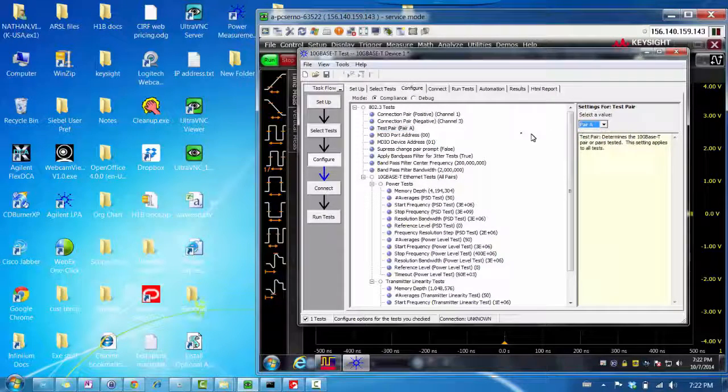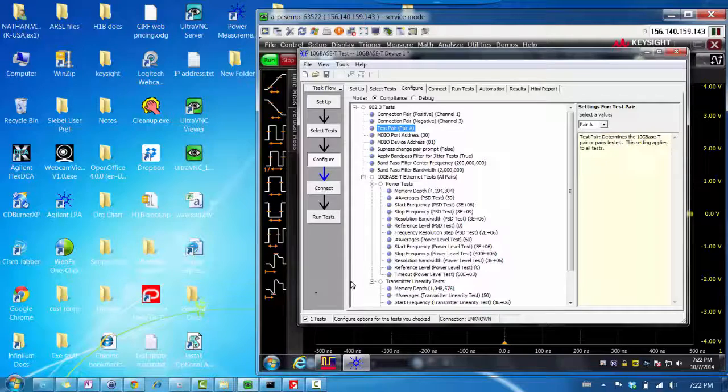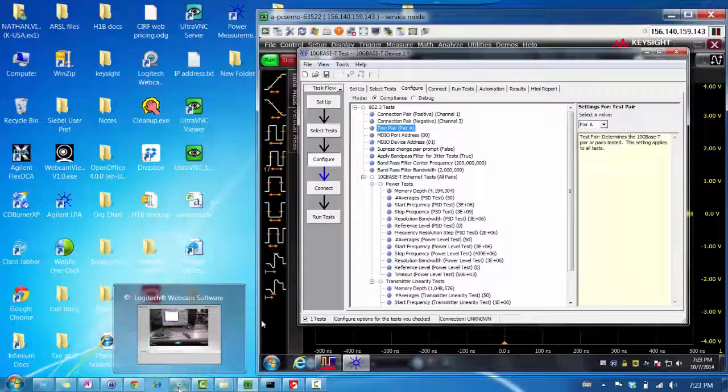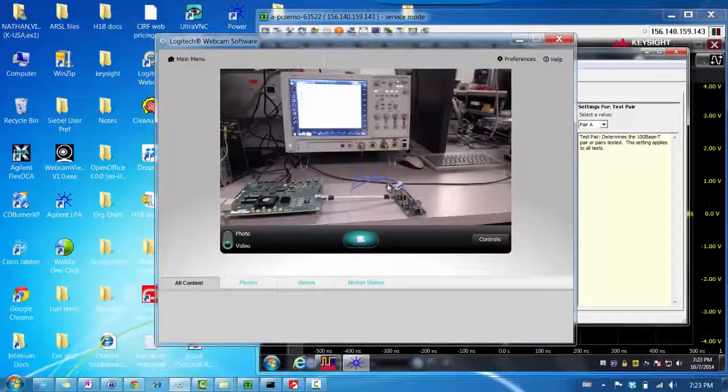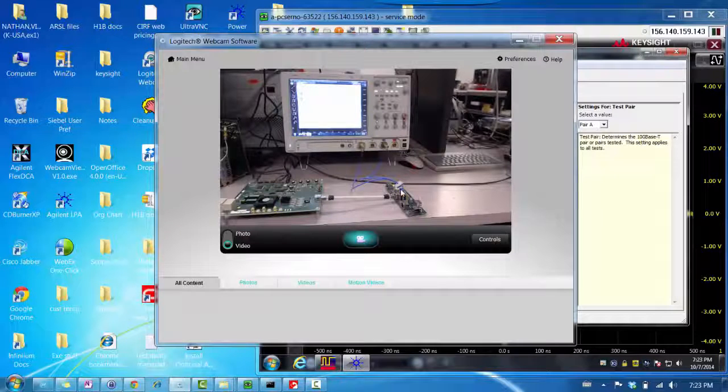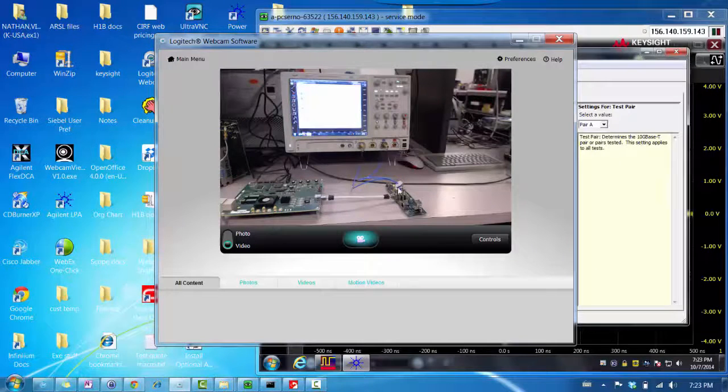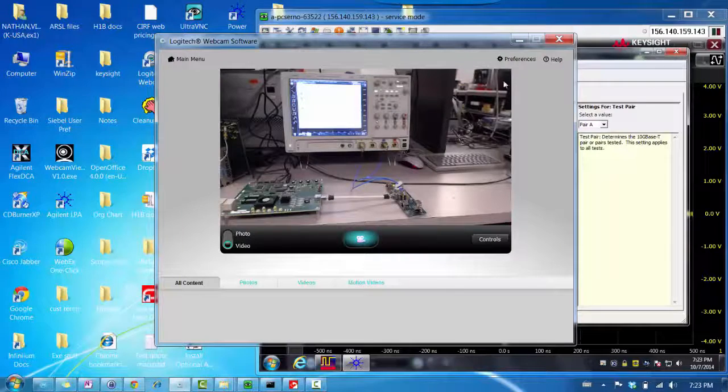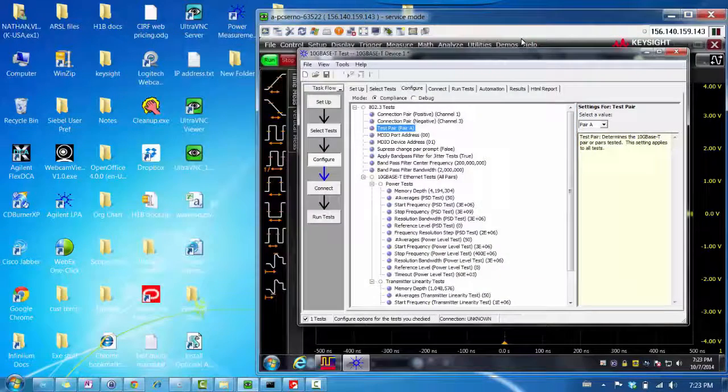If you want to test the other pair, you can select that to all. And what you would have to do is transfer these blue cables to the different pairs on the test fixture.